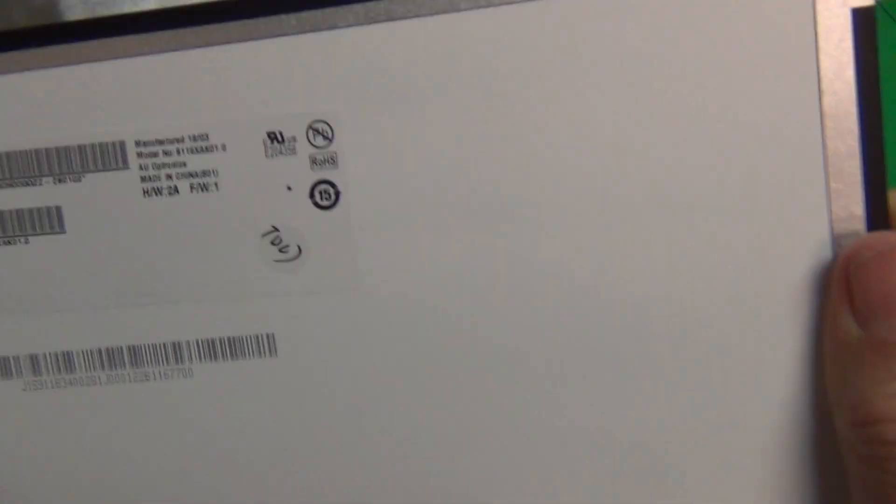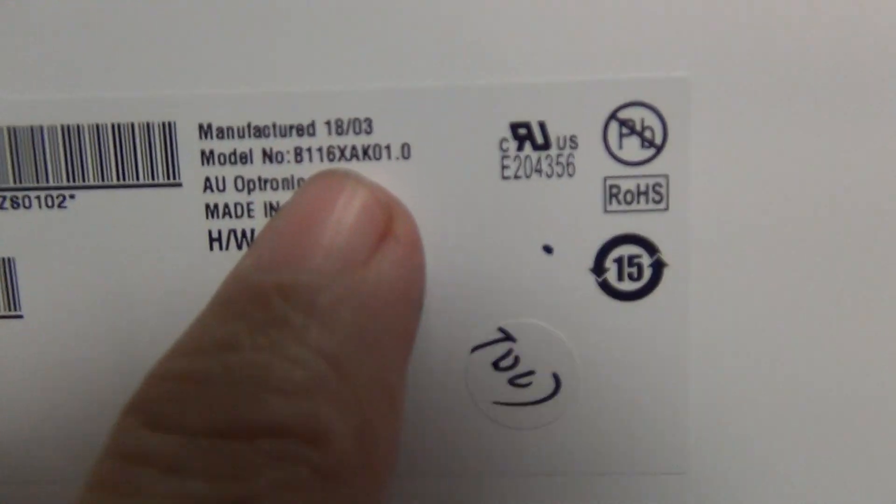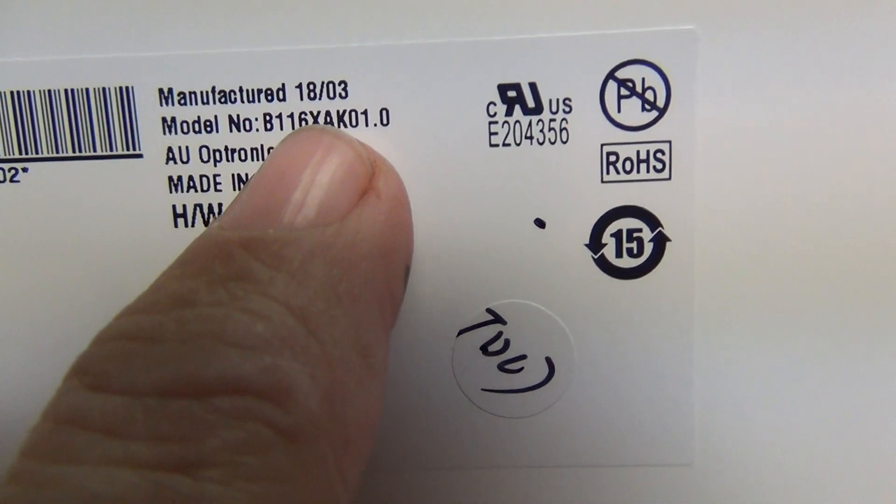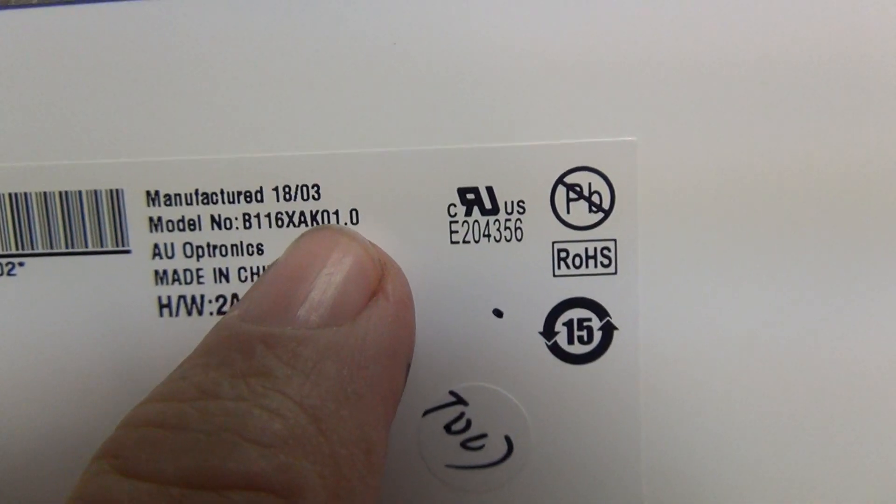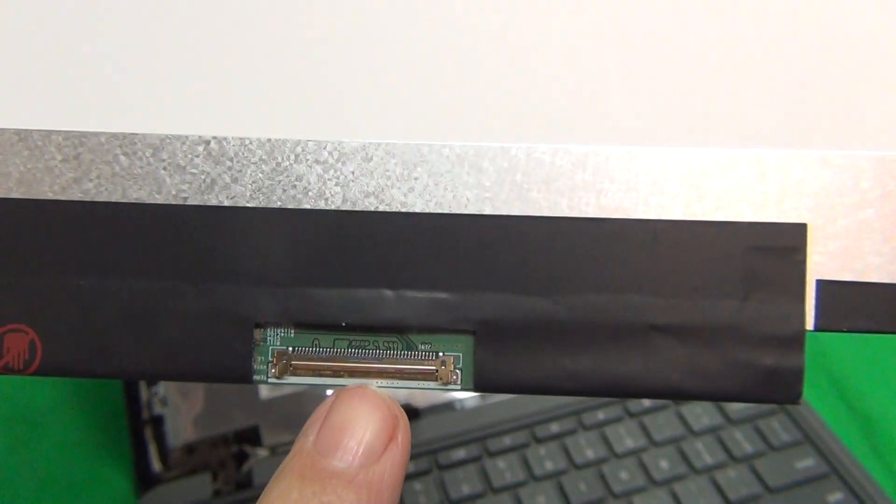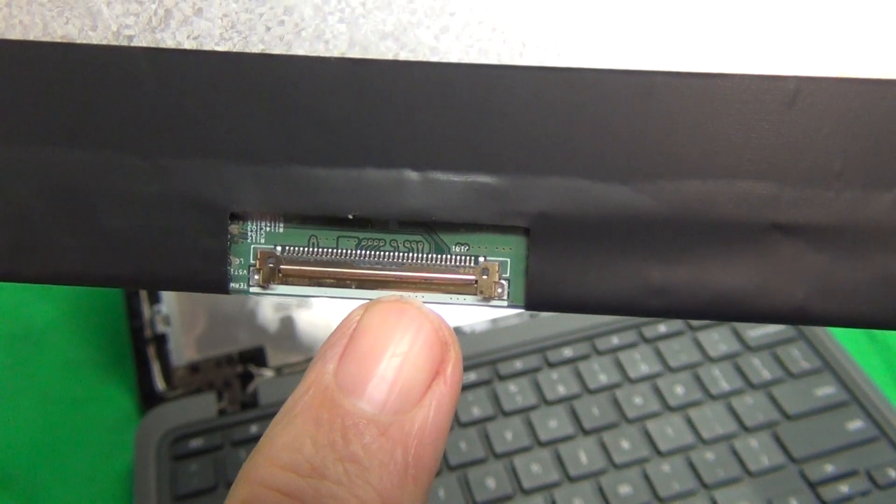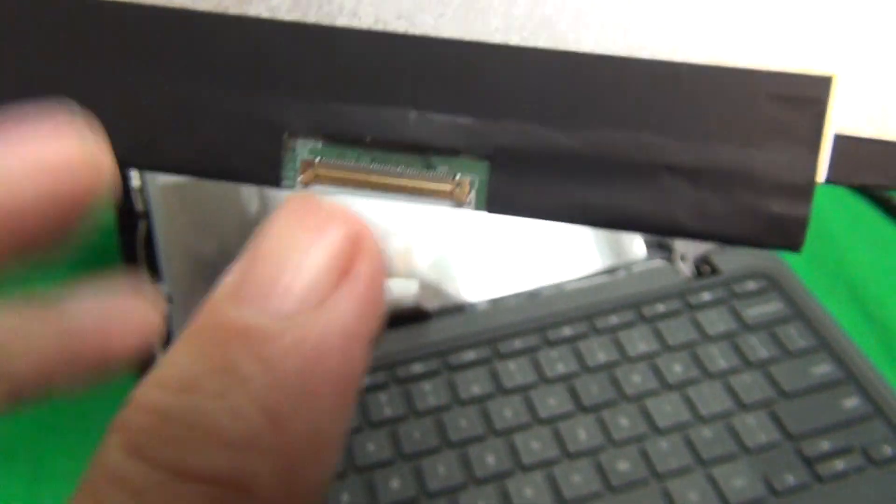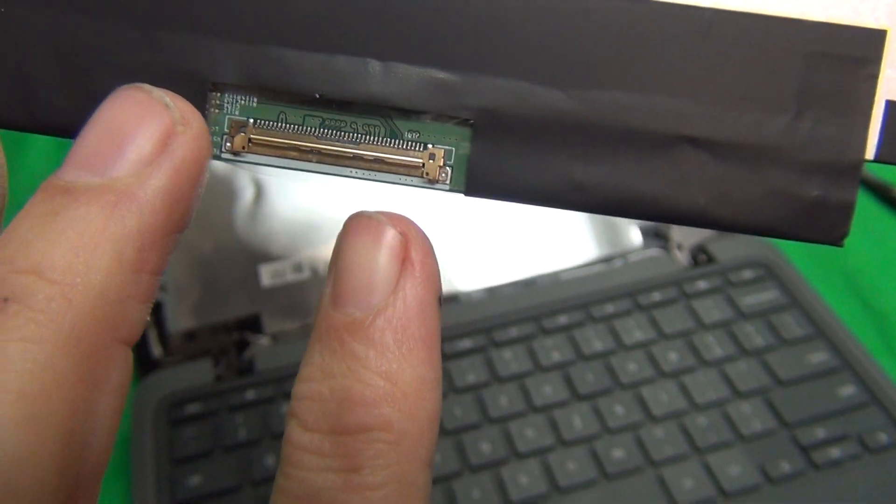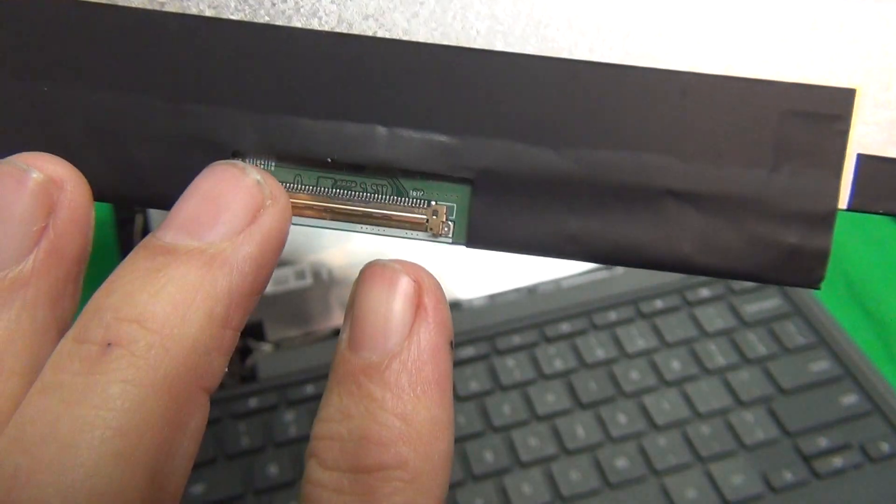They'll have different part numbers. The part number for this particular touch screen is B116XAK01.0, and also the touch screen will have a larger 40-pin connector instead of the smaller 30-pin connector for the more common non-touch screen.